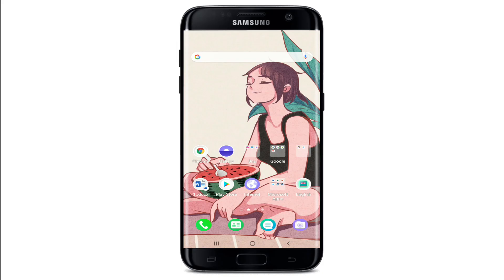Hello everyone, welcome back to another episode of Login Helps. In today's video, I'm going to help you learn how to record your screen on Snapchat. Keep watching the video till the end without skipping, and don't forget to subscribe to our channel by hitting the subscribe button and pressing the bell icon so that you'll never miss another update from us. Now let's get started.